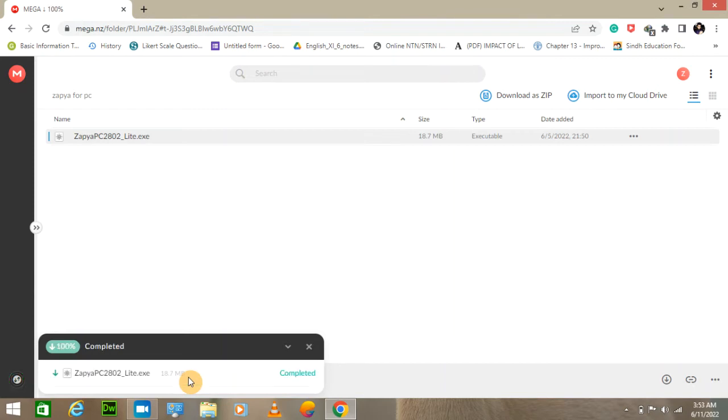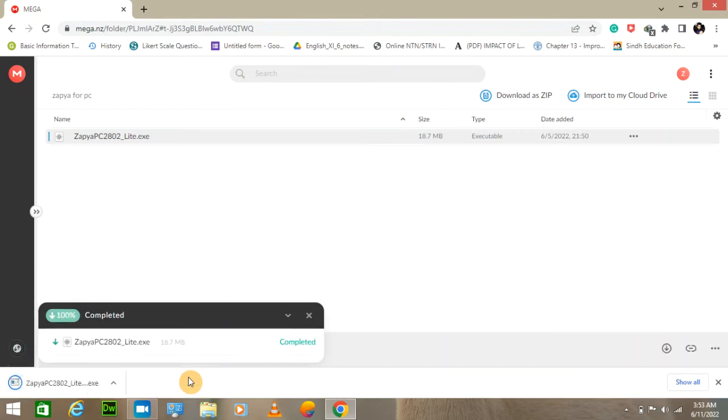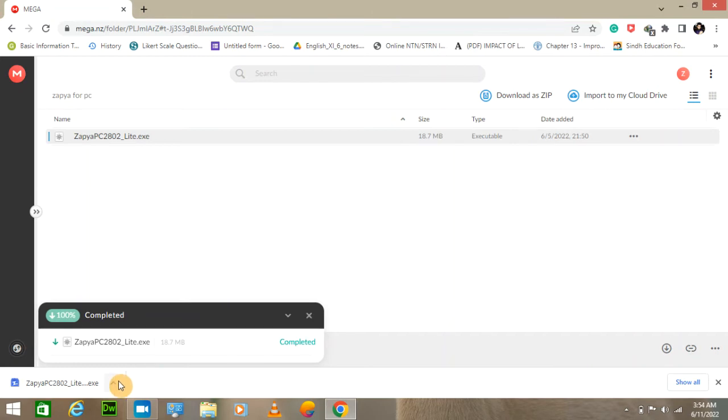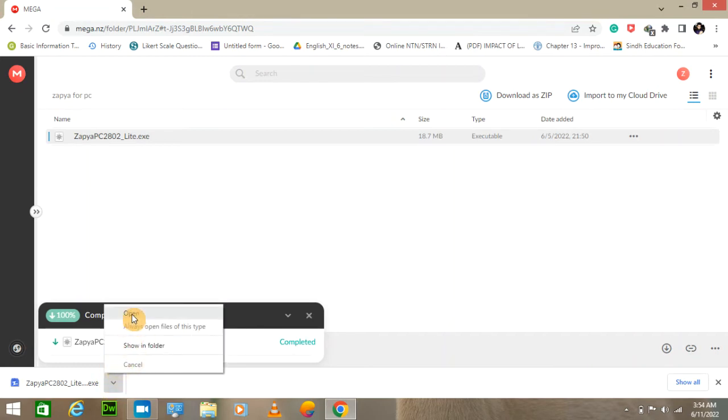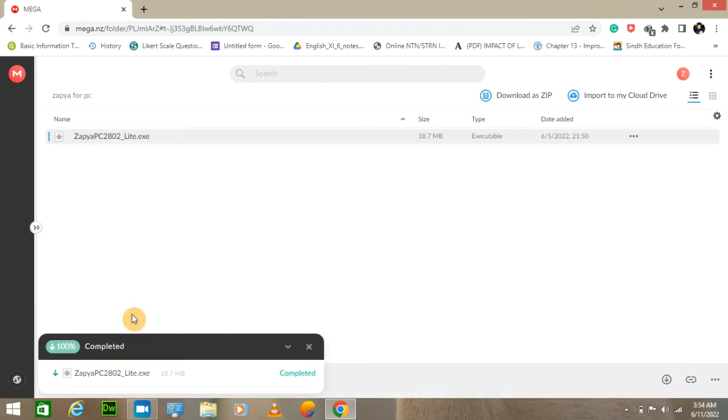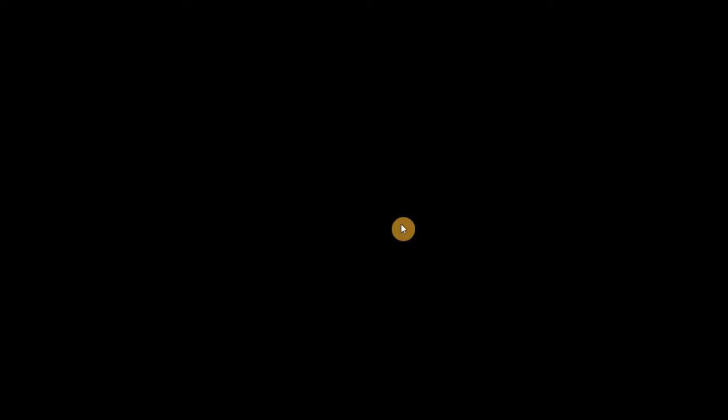So now it is downloaded. Click open it. Click on yes.